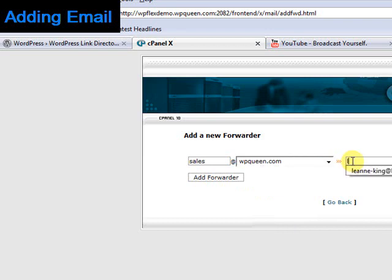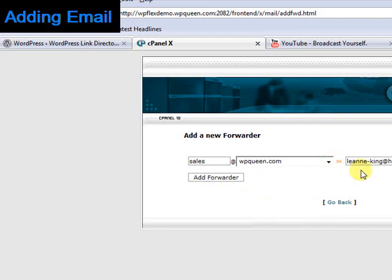On the right-hand side, write the email address you want your emails for this domain forwarded to. Then click Add Forwarder.